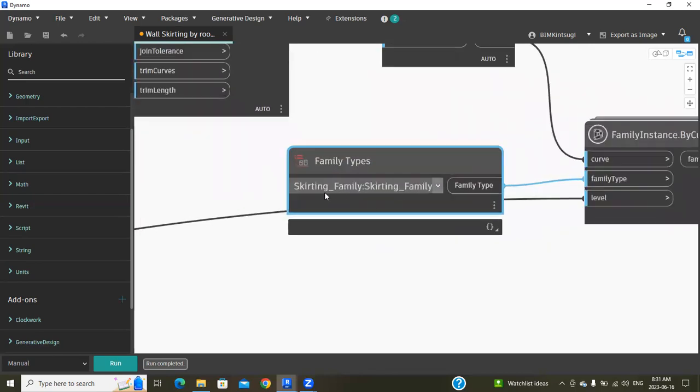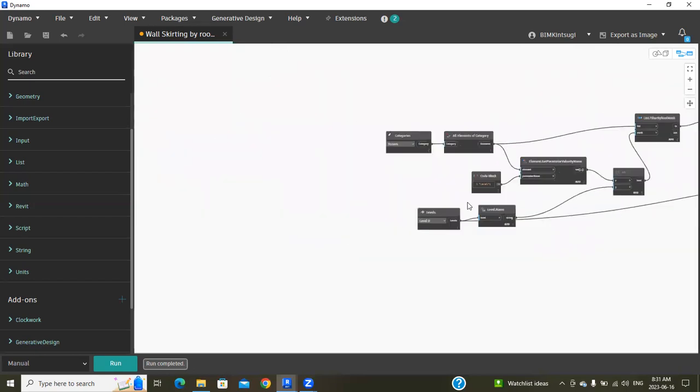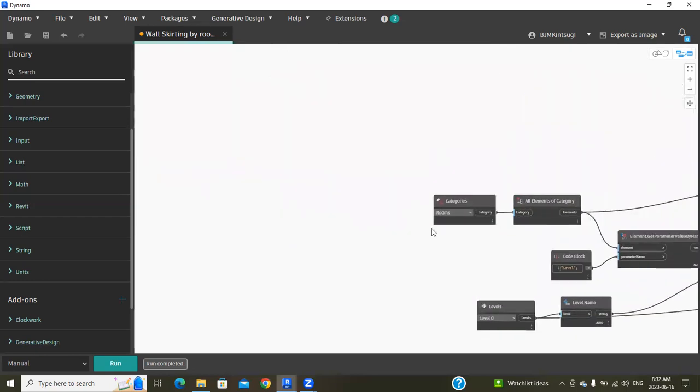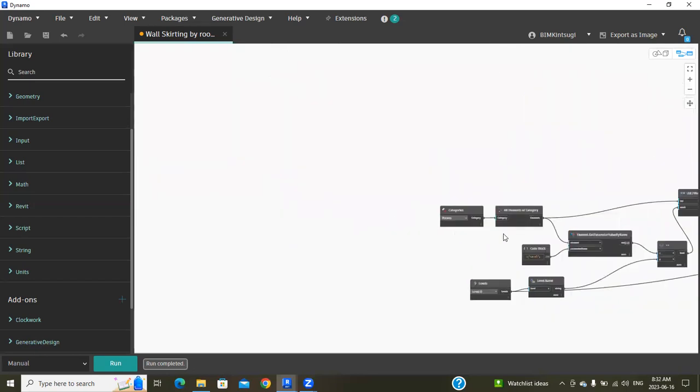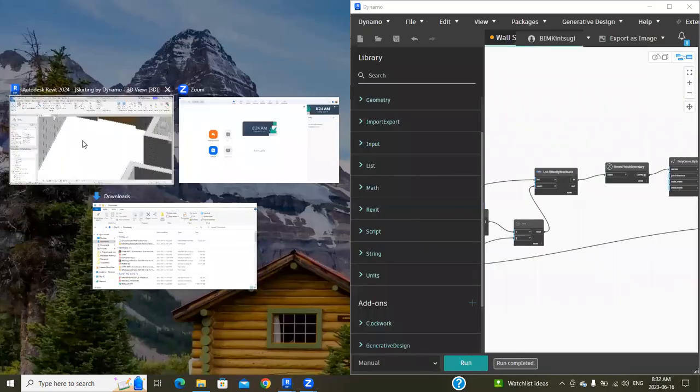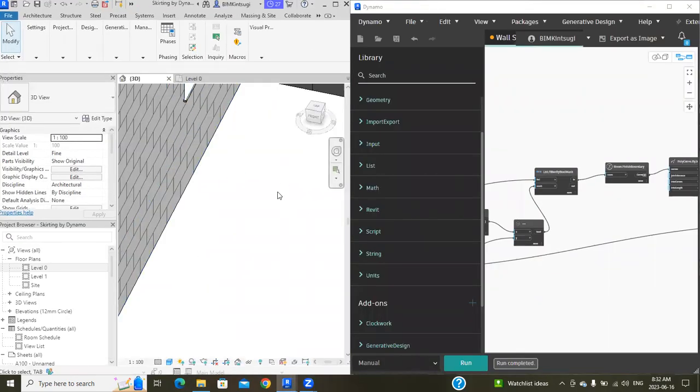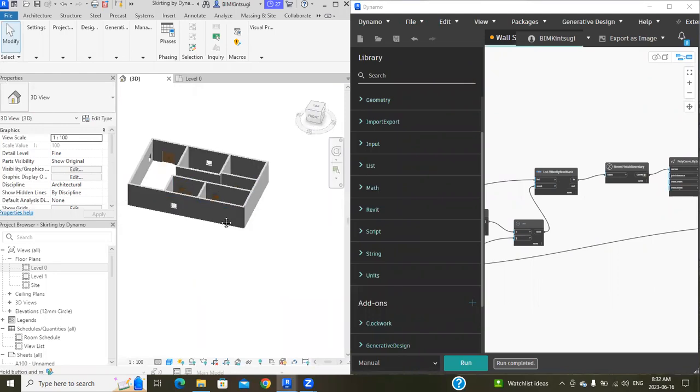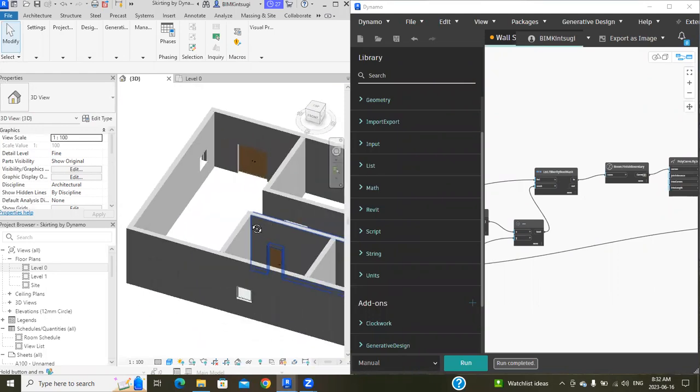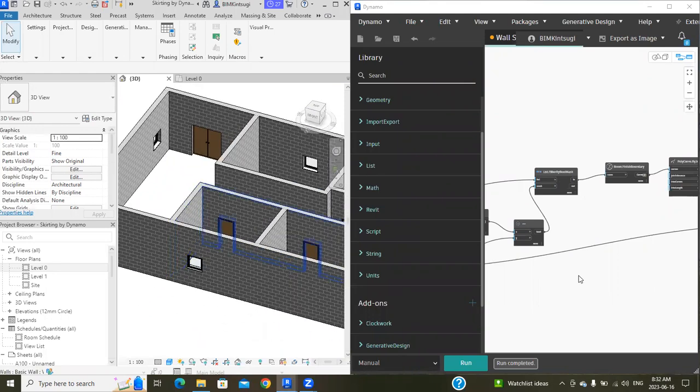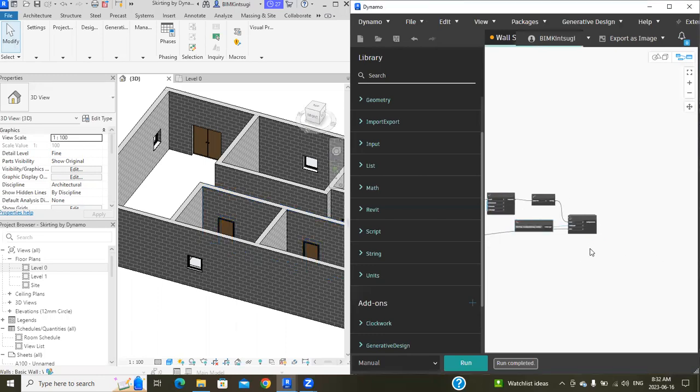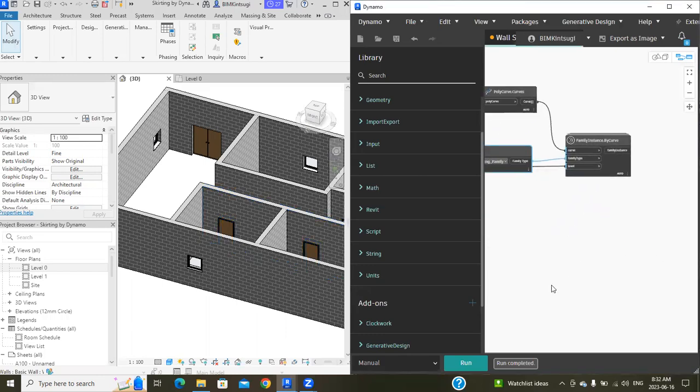Now let's check it. Let's check the input: this one is a skirting family, then level zero, and the rooms. Let's make this into a two-screen view. Here is the 3D view. When I run the script, let's see what will happen. I'm going to run this script now. Click run.